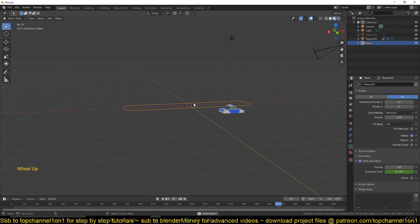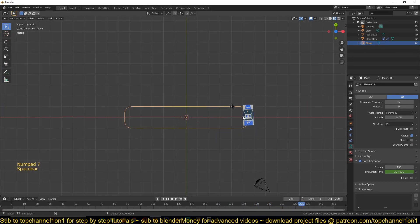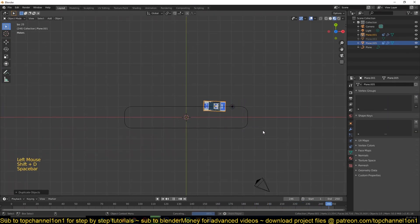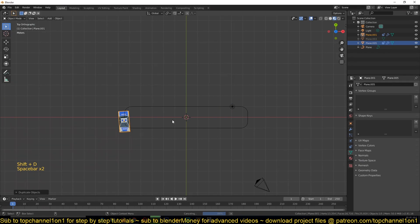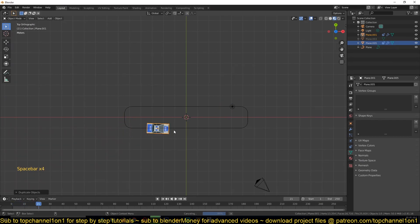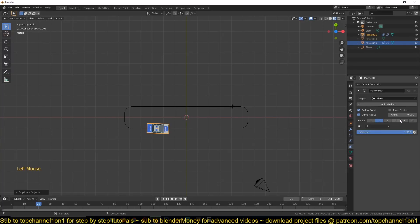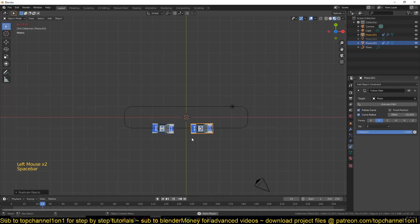So if I duplicate this car with Shift+D, now we have two cars but they are all sharing the same position. So if I want this to be in front of this other car I can just go to the constraint and increase the offset so that this is in front of this other car.